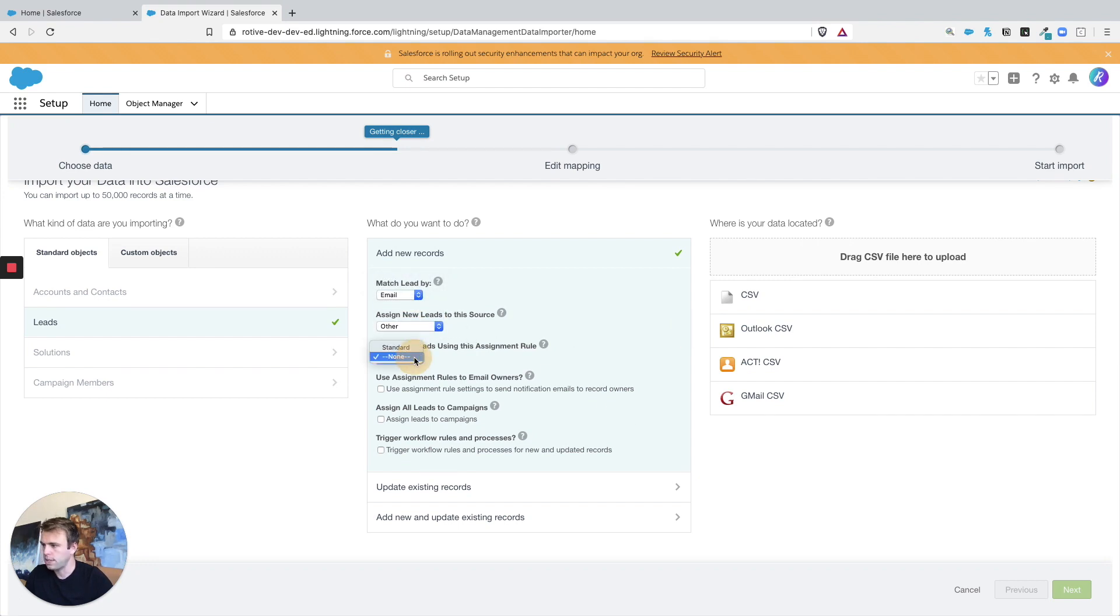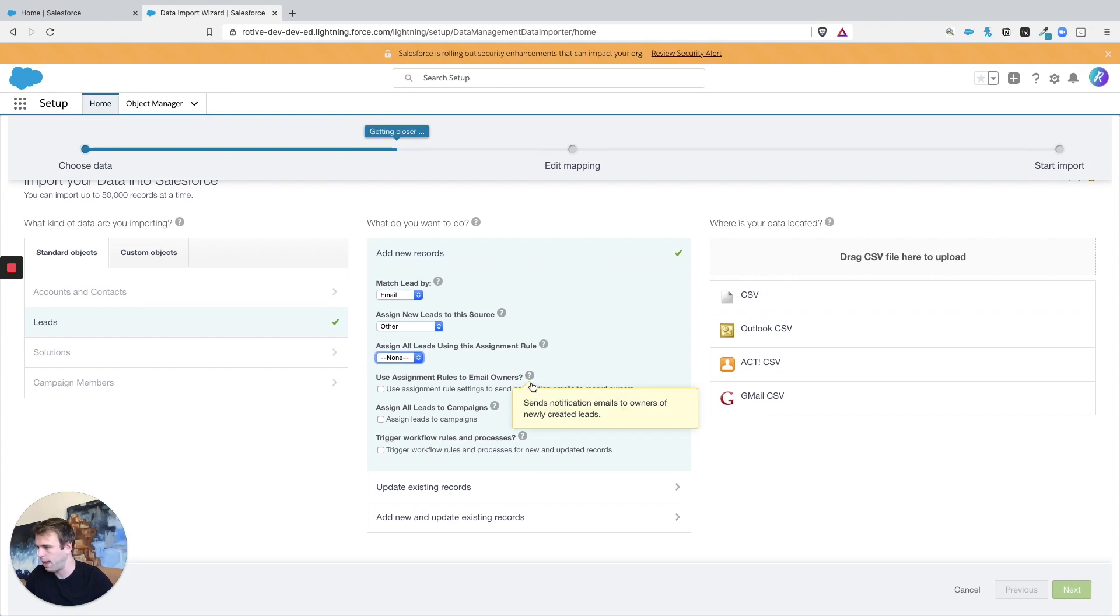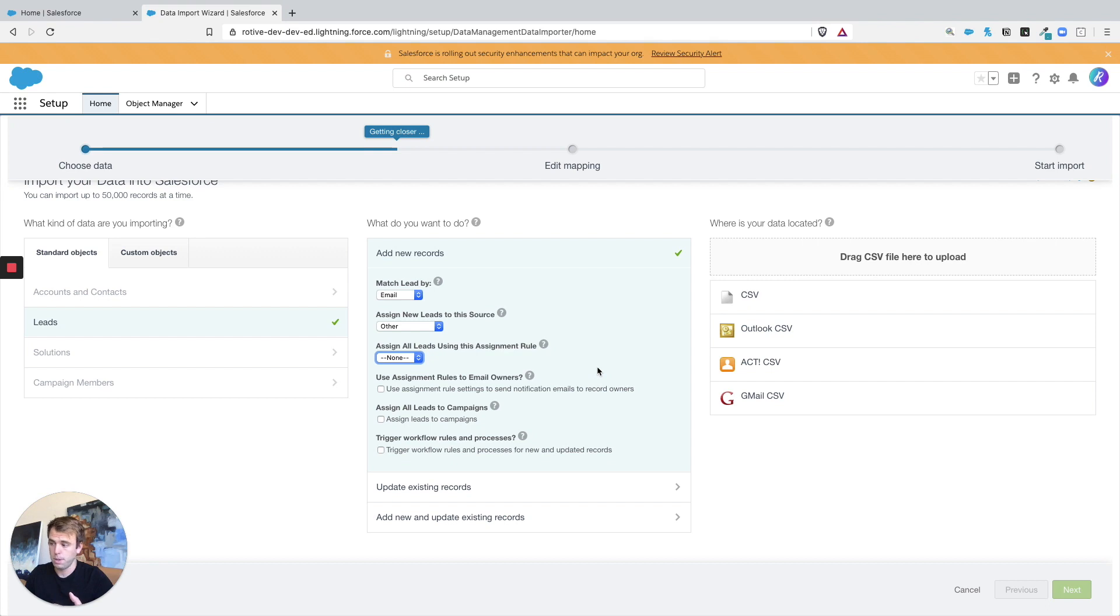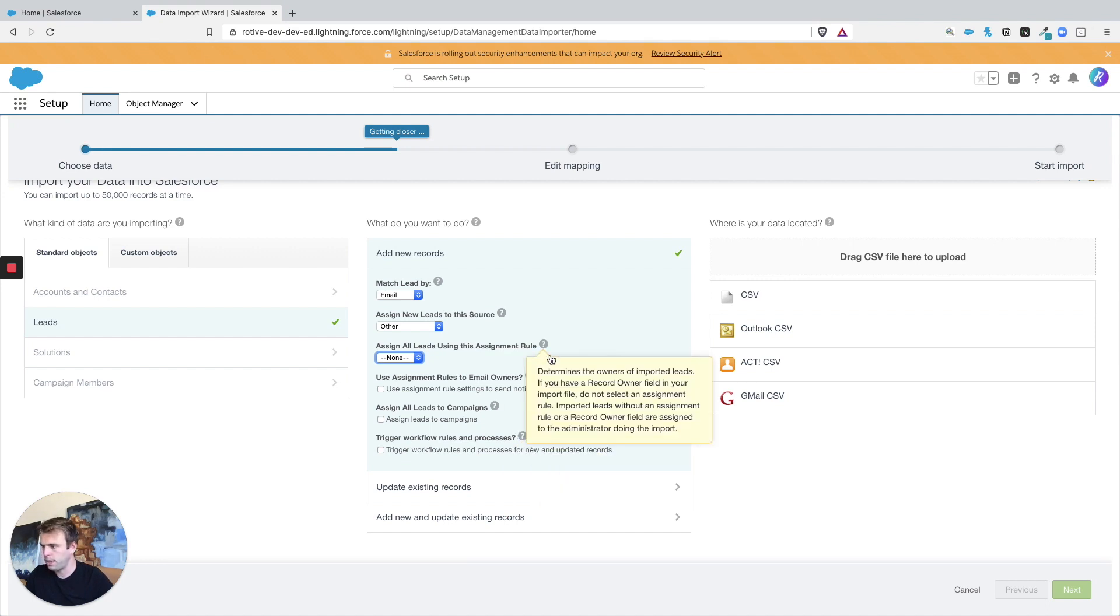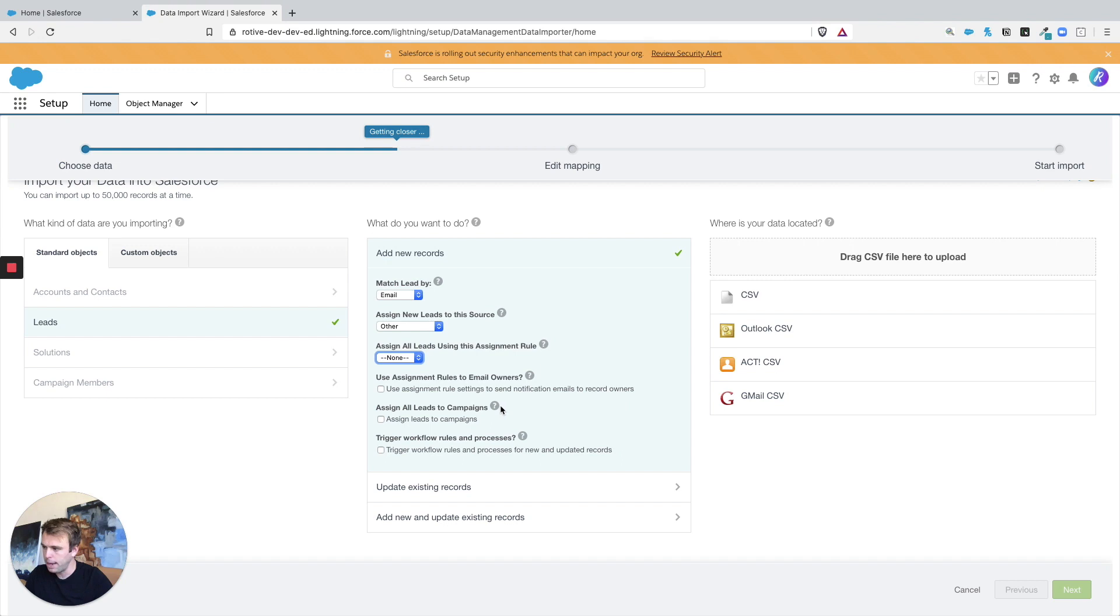And you can assign leads according to assignment rules. We'll just skip that. If you skip it then whoever's doing the import is going to be the default owner of these leads or contacts or any record that you're uploading. And we'll skip these next sections. We don't really need to worry about assigning leads to a campaign at this time or triggering any workflow rules.